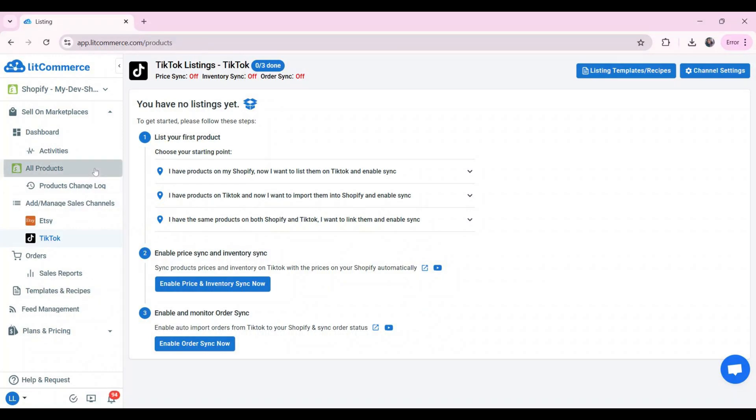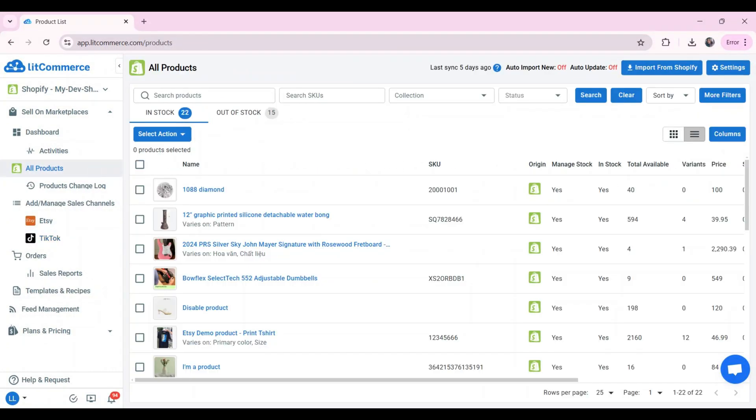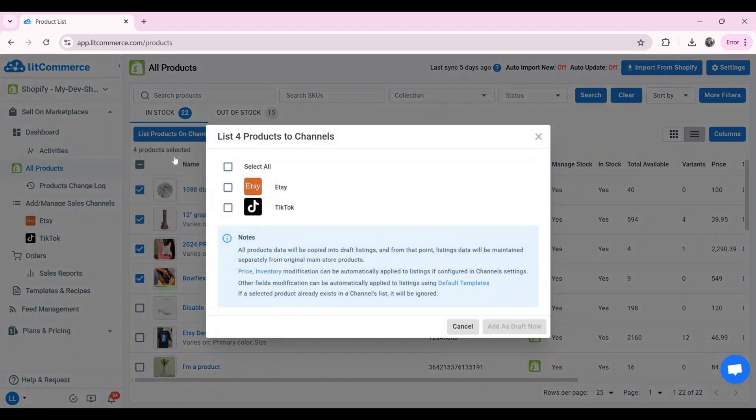So, navigate to the all product tab on the left sidebar. Then, choose the products you want to list on TikTok. Click select action. Then, choose list products on channel. Select TikTok and click add a draft now.